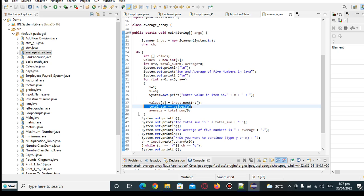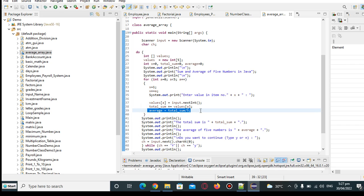And then for solving for the average, we have here average equals total_sum divided by 5.